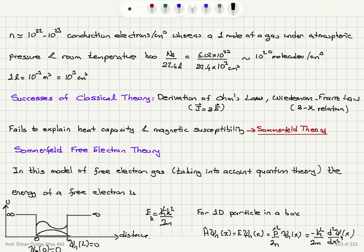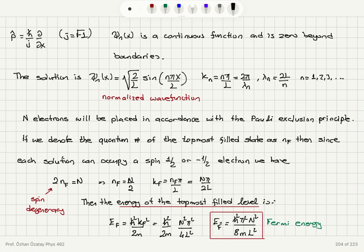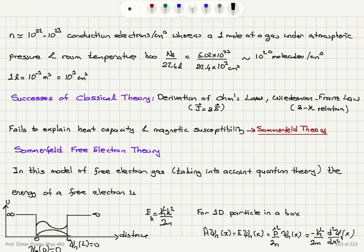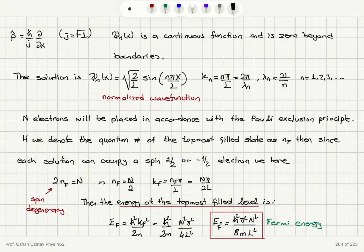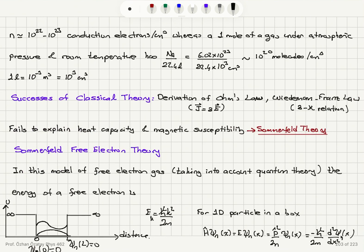For a one-dimensional particle in a box, the Hamiltonian operator acting on the wave function psi equals energy times psi. The Hamiltonian is the momentum operator squared divided by 2m. The momentum operator is ℏ/i · d/dx, so we get: −ℏ²/2m · d²ψ/dx² = E·ψ. That's Schrödinger's equation for a one-dimensional particle in a box, without a potential energy term since the electrons are free inside the box.